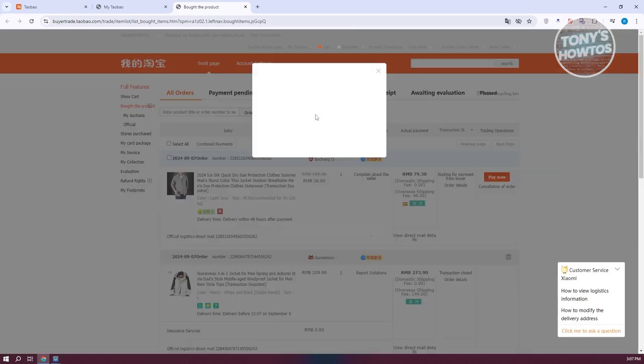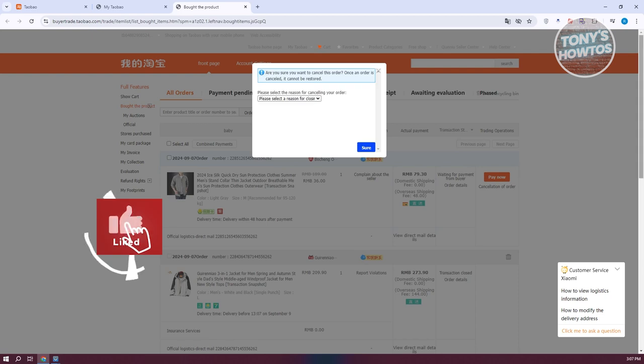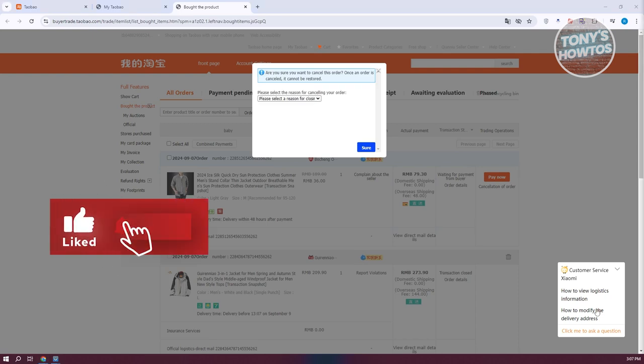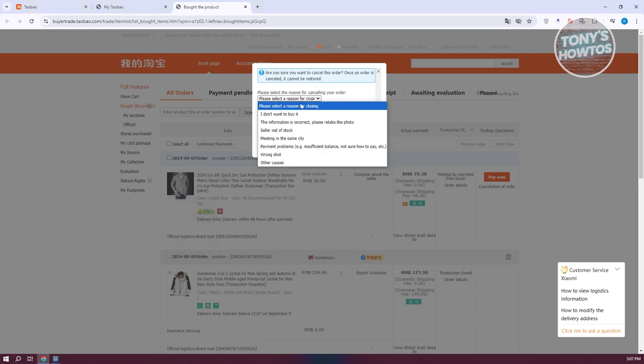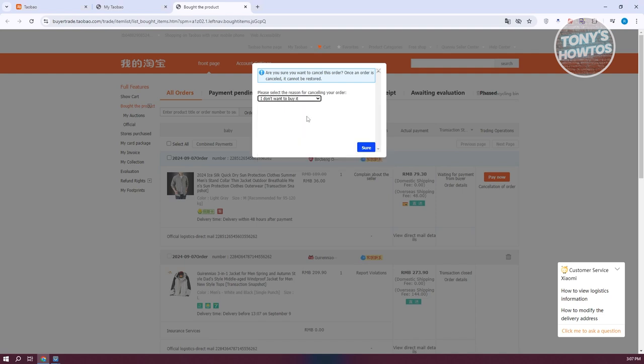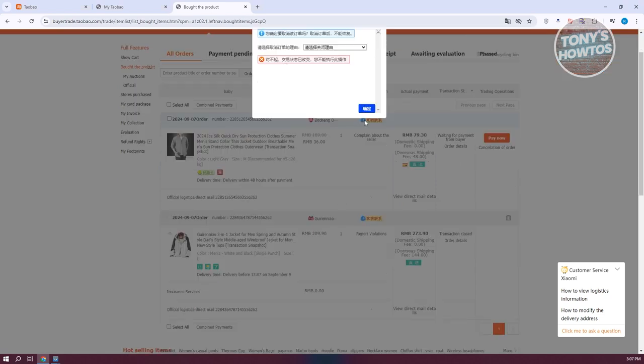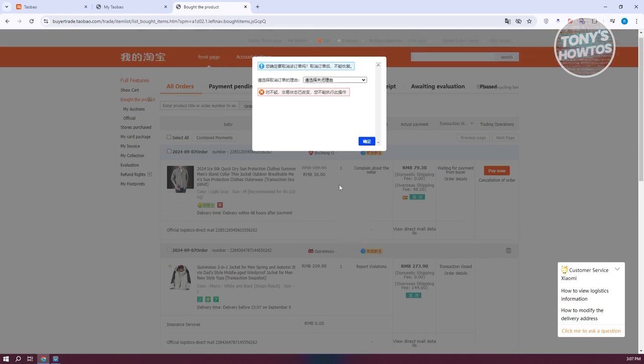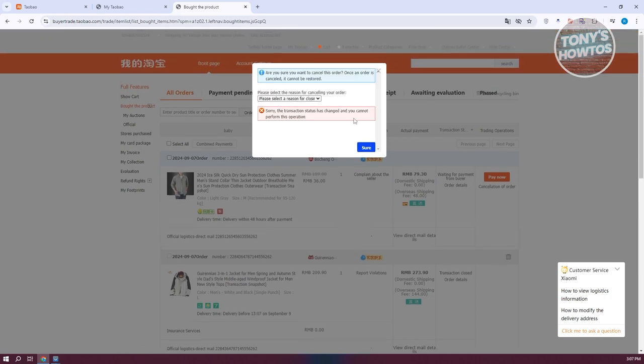It might ask you some information here. Just answer the correct or appropriate answer for you. Maybe I want to say, I don't want to buy it. Let's go and click on sure. Now, once you click on it, that would actually initiate the process of basically canceling the transaction.